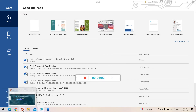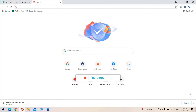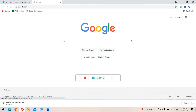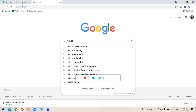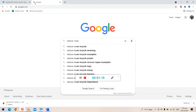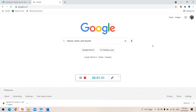Before we start, open your browser and go to Google. Search about reduce, reuse, and recycle. Gather information about this topic using Google search.